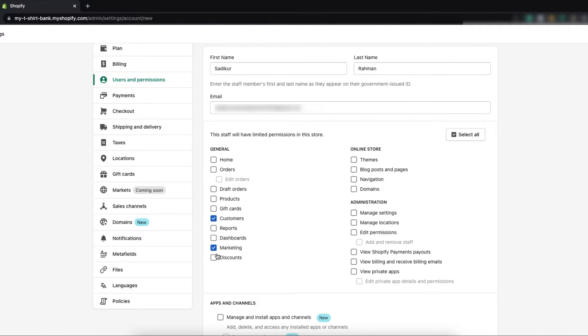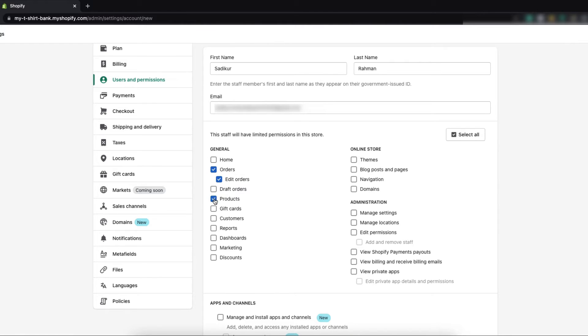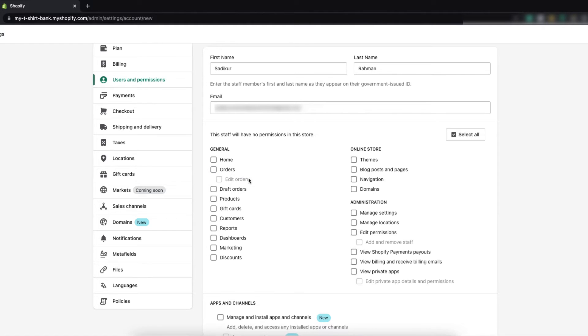If you have a staff member who helps you handling your customers, maybe he or she will need the information or the access of orders, edit orders, edit the products information, even reports. So you have to identify and give the specific person the permissions based on their role.